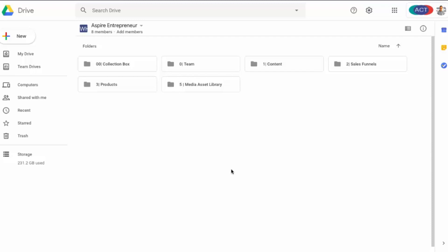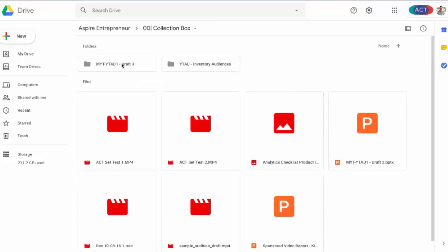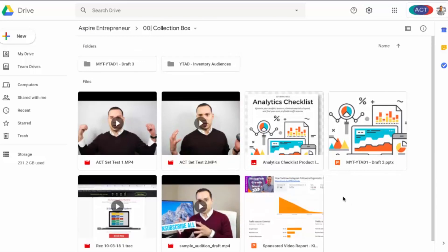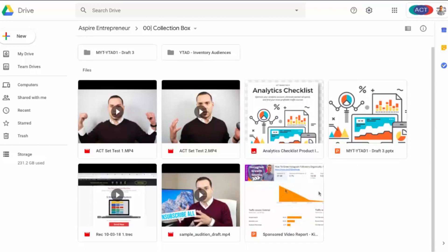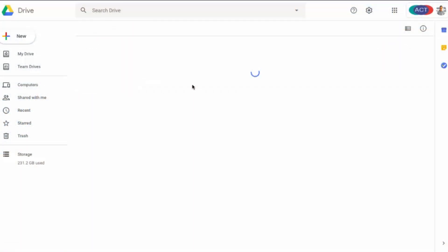As you can see, this is our Google Drive and we have two extra folders: collection box and media asset library. Collection box is where I put things — and people on the team put things — when we're not quite sure where they're supposed to go or it's just temporary. You can see I have some video tests I'm sharing with my co-founder and some lead magnets we're working on. Eventually those files need to go in the proper place, but it's good to have a place for people on your team when they don't know where to put something.